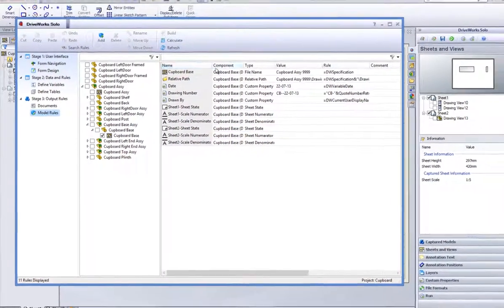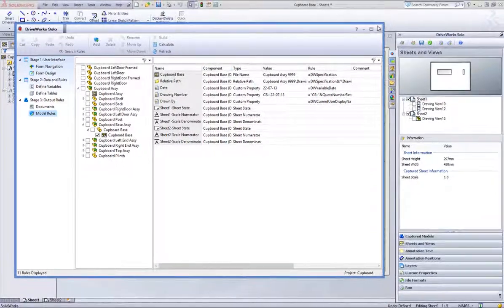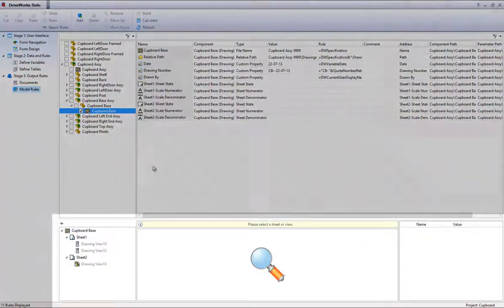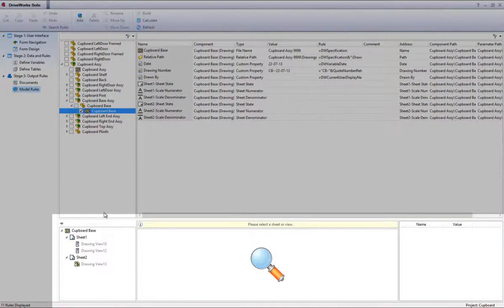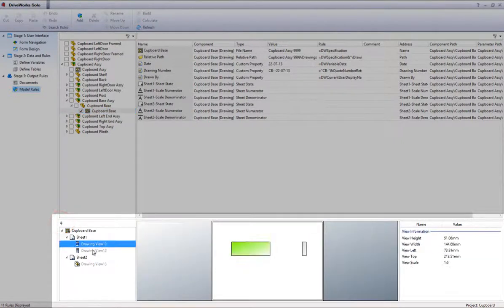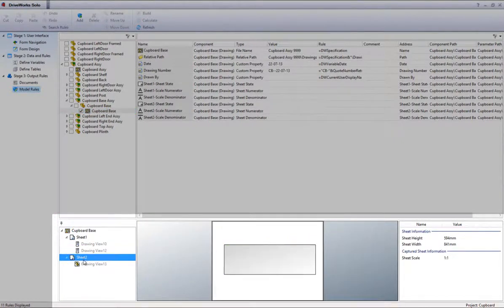When the actual captured sheet is selected and highlighted, more sheet and drawing information is displayed below. If you click on the pin icon, the information bar will stay pinned open.